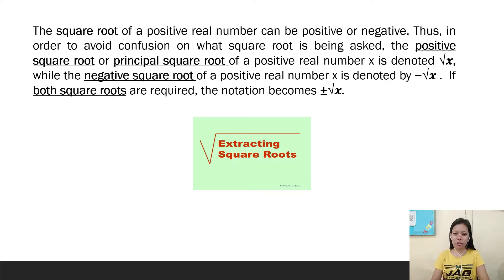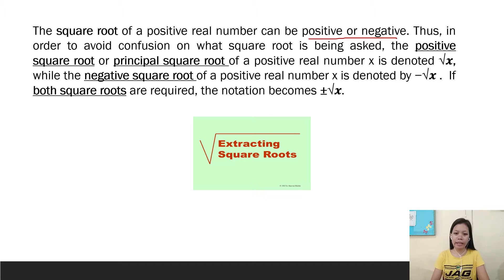The square root of a positive real number can be positive or negative. In order to avoid confusion on what square root is being asked, the positive square root or principal square root of a positive real number x is denoted by square root of x, while negative square root of x is denoted by negative square root of x. If both square roots are required, the notation becomes positive and negative square root of x.